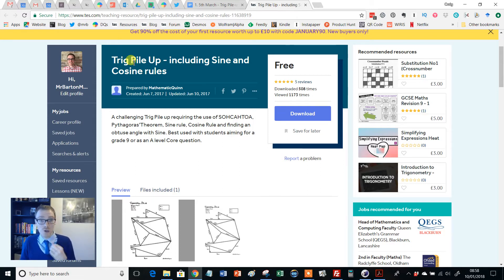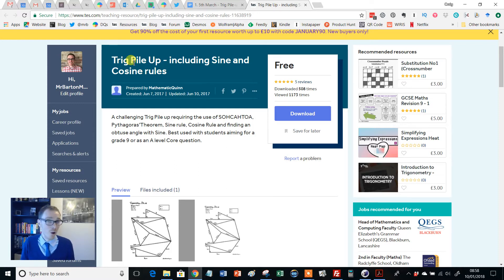If you search on TES for pile-up, you'll find loads of other ones. You'll find a Pythagoras one, which is superb, and you'll also find an Angles one.